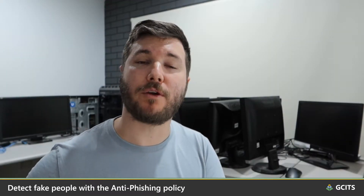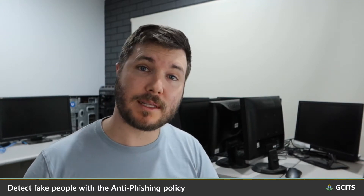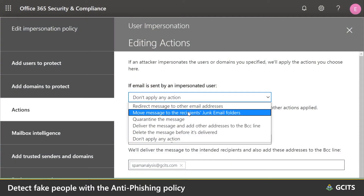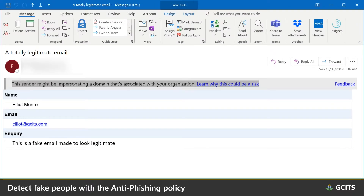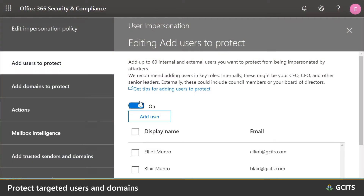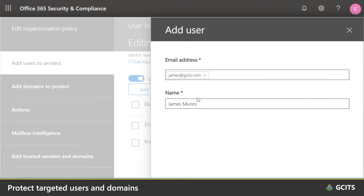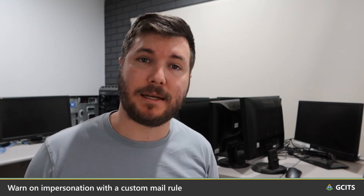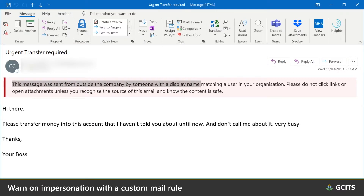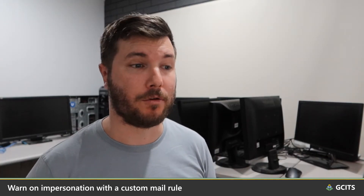It develops an understanding of how your users and their contacts interact, the addresses that they use, the sending infrastructure that they use, and it looks for anything that's out of the ordinary. If it detects an impersonation attempt, it will either quarantine the message or deliver it with an inline warning. You can enhance your protection by adding users in roles like CEO or CFO to the targeted user protection feature. You can also add external domains that you frequently interact with to the targeted domains feature. An additional option is to apply a mail rule that triggers when an external sender sends a message where their display name matches the display name of an internal user, so you can see when people outside the company are trying to impersonate your internal staff.